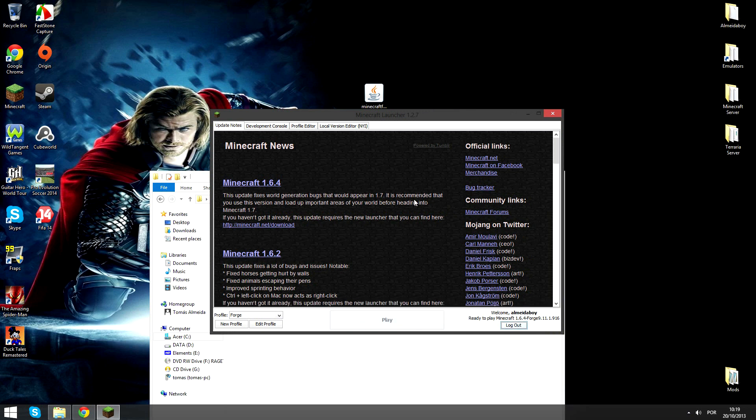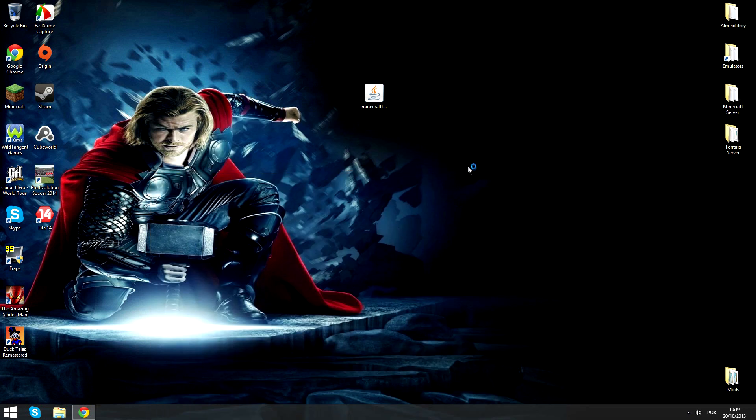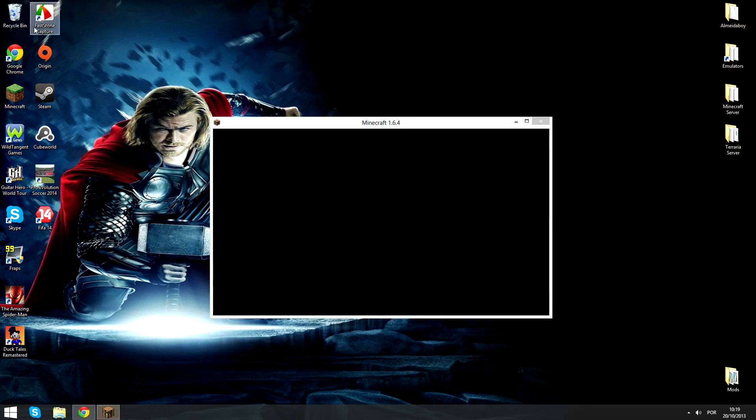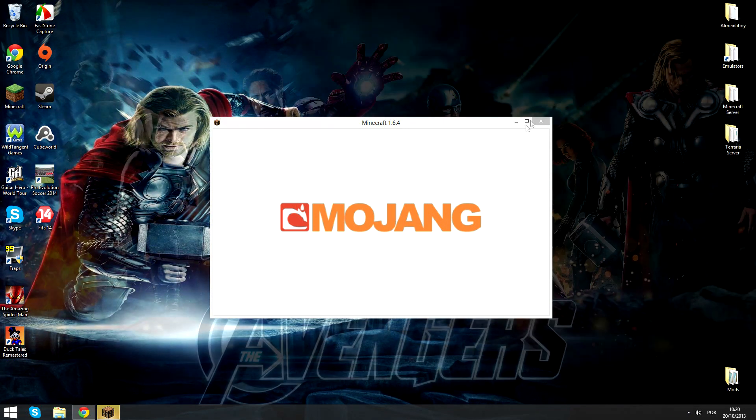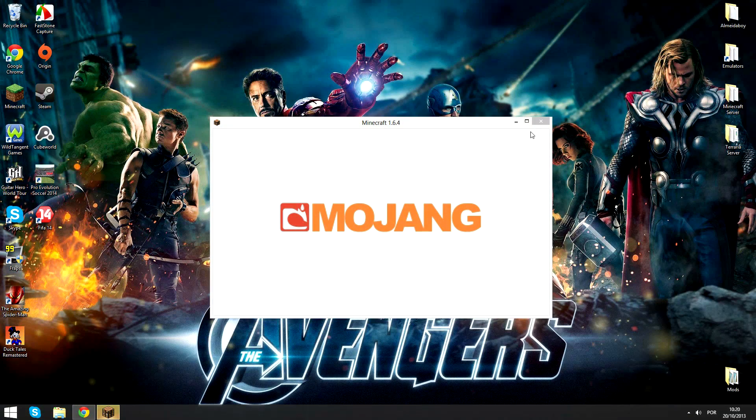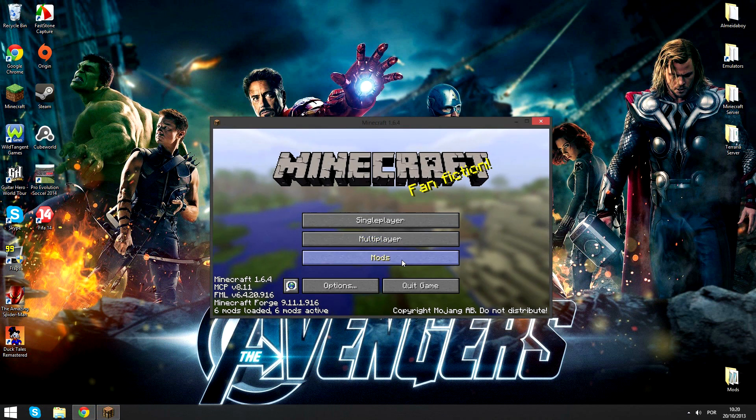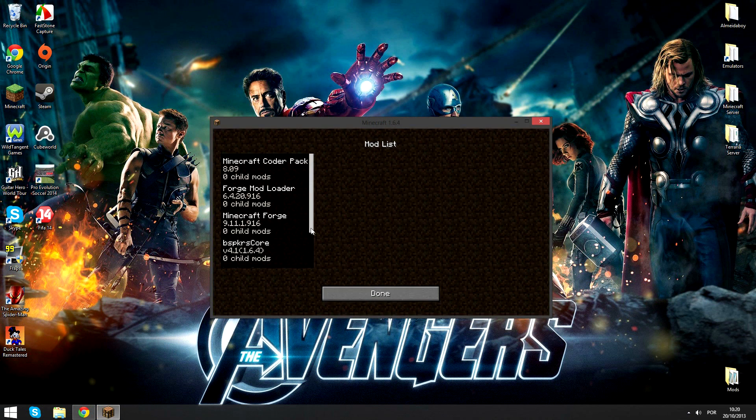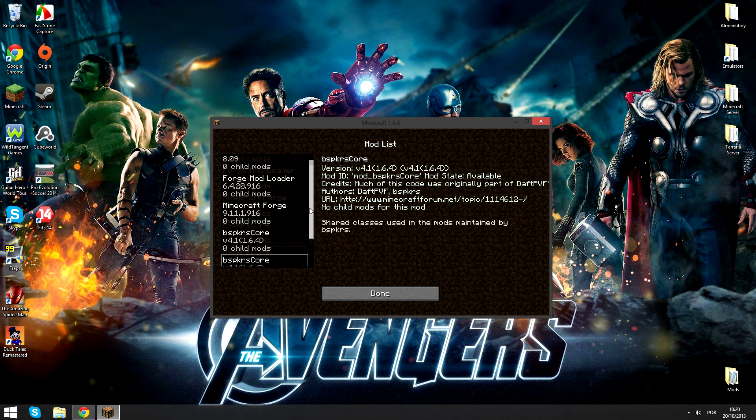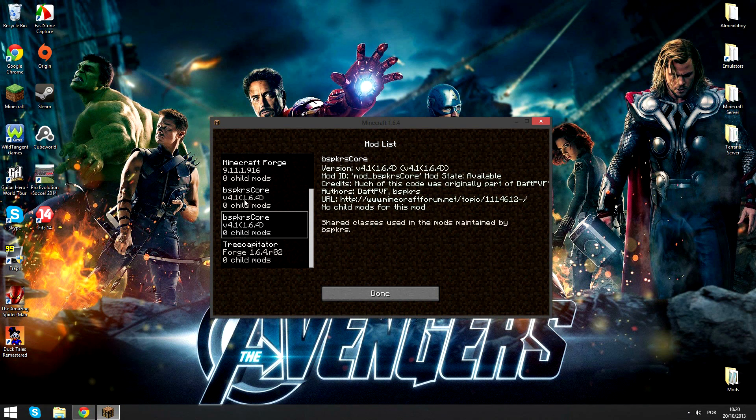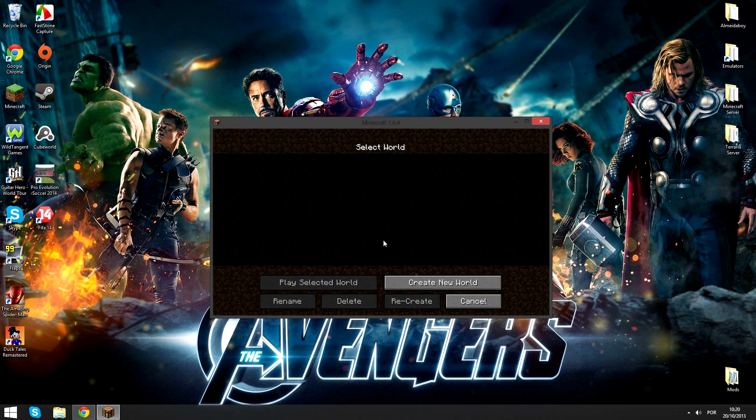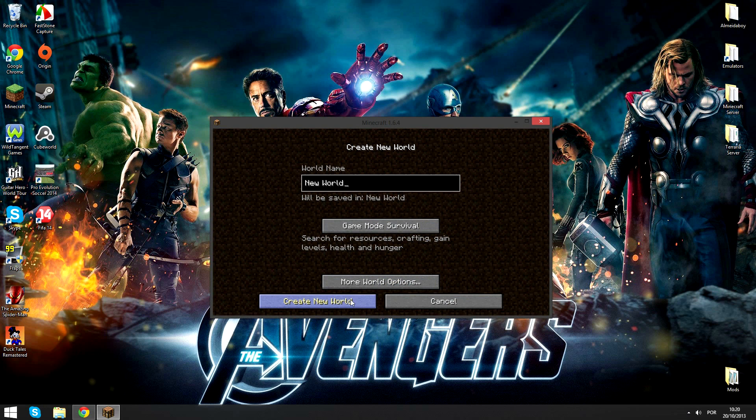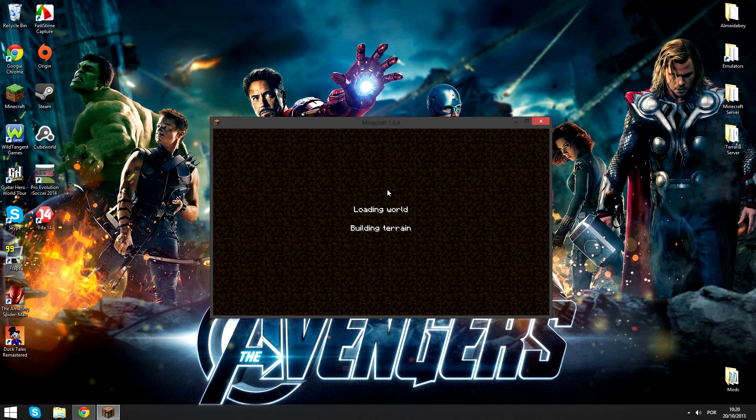Click play. Okay, it's loading. There you go - six mods loaded. You can see bspkrsCore and TreeCapitator are there. Now create a new world and just go in it.